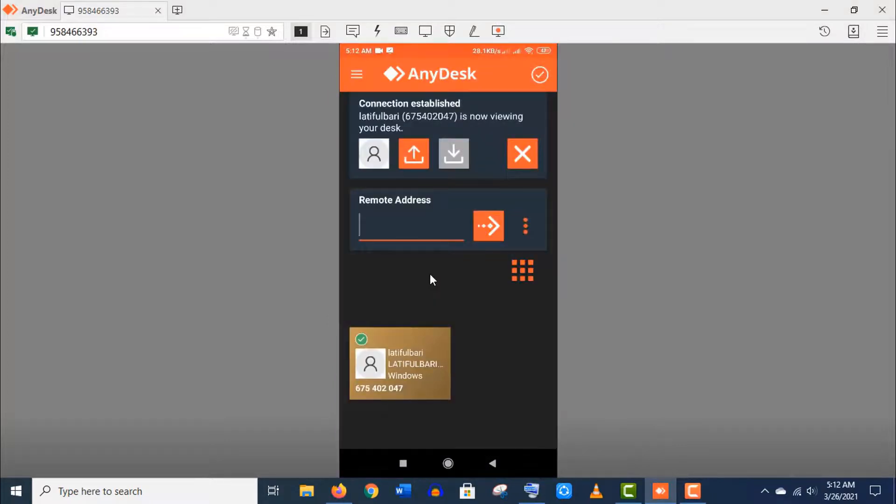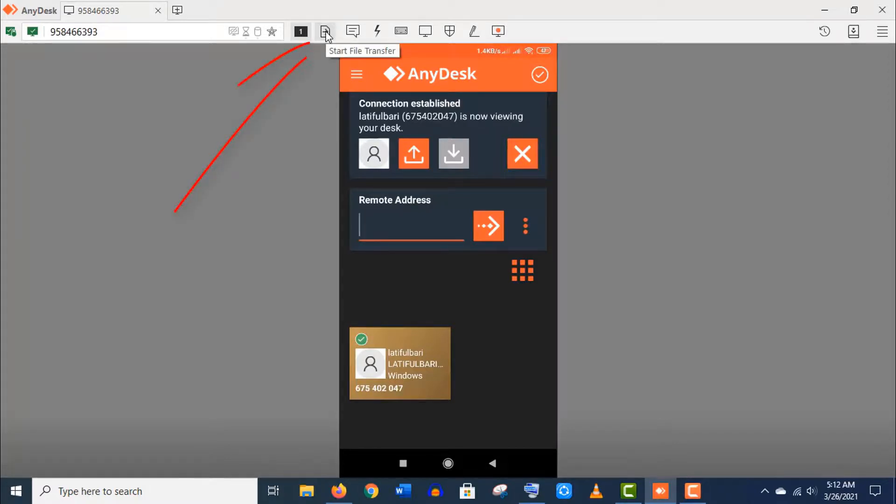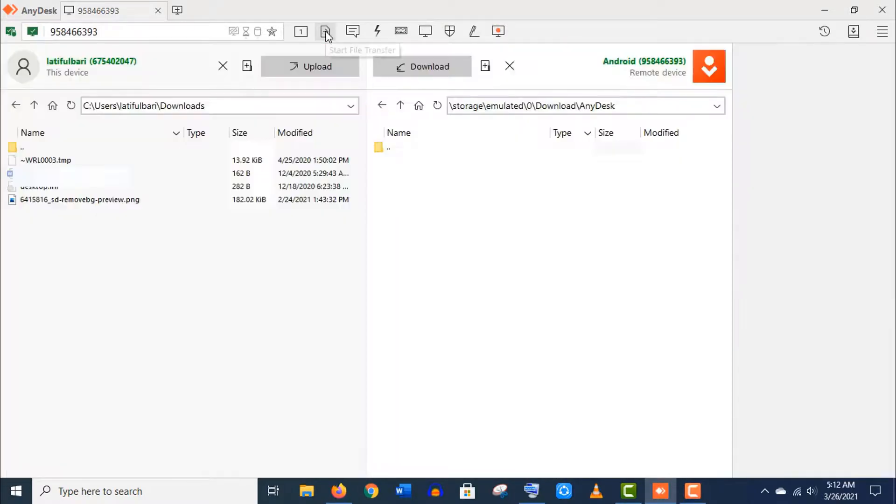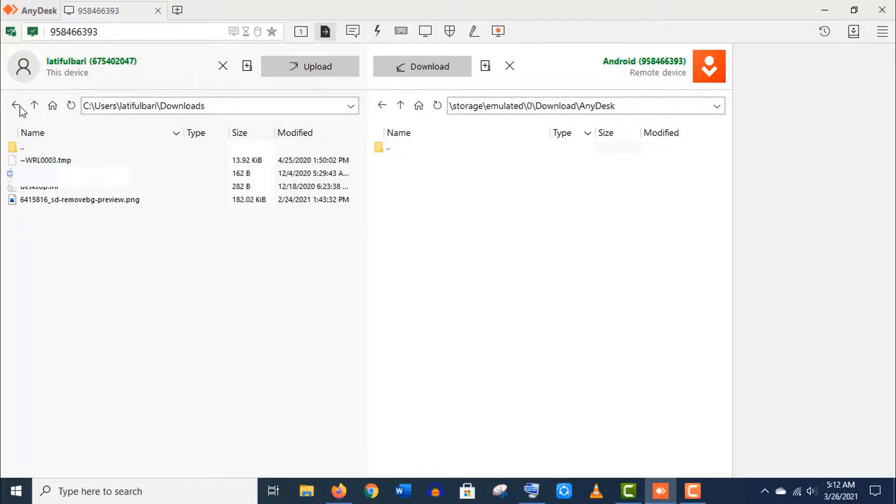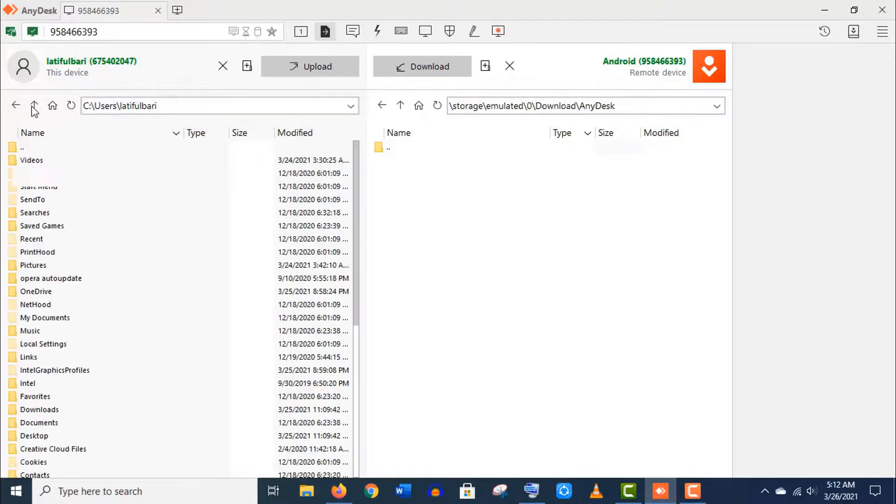Now we will see how to transfer files between two devices. Just click on this start transfer icon on the top menu. Here the left directory is from my laptop and right one is from my Android device, and these are the AnyDesk folder addresses. You can navigate your directories by these arrow signs here.